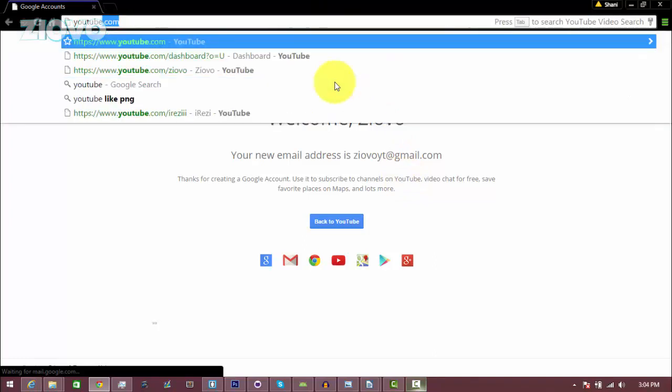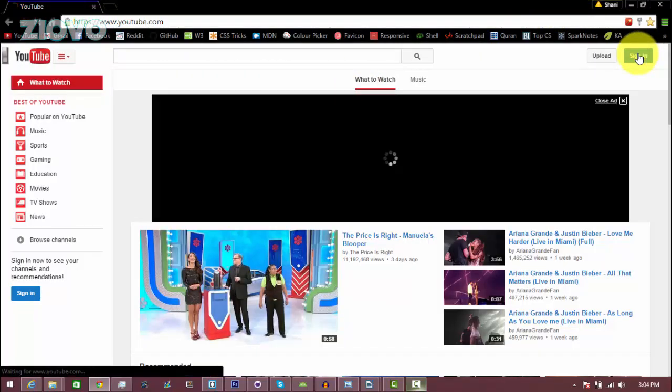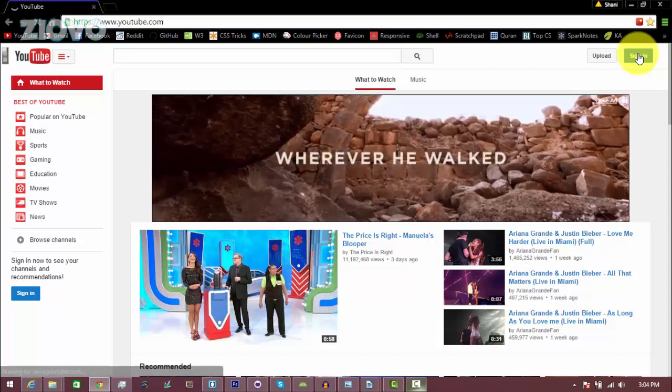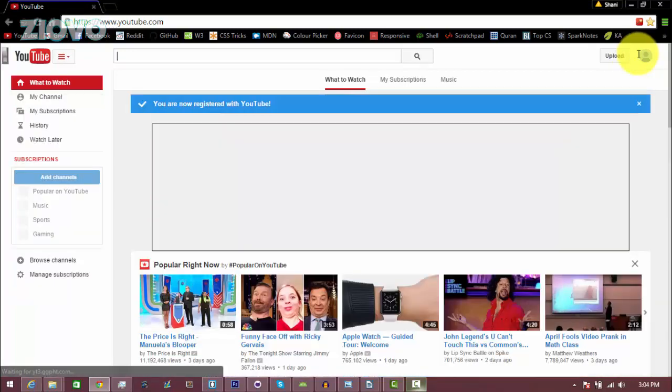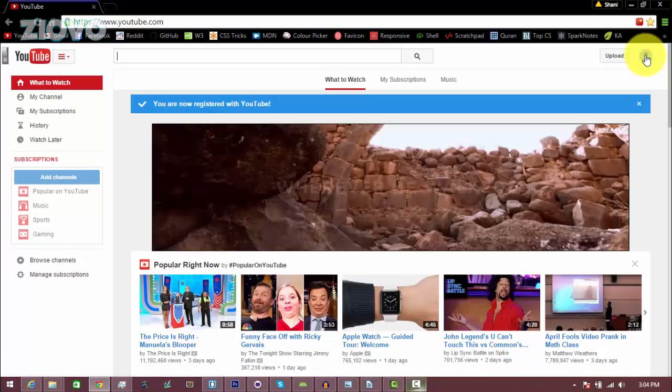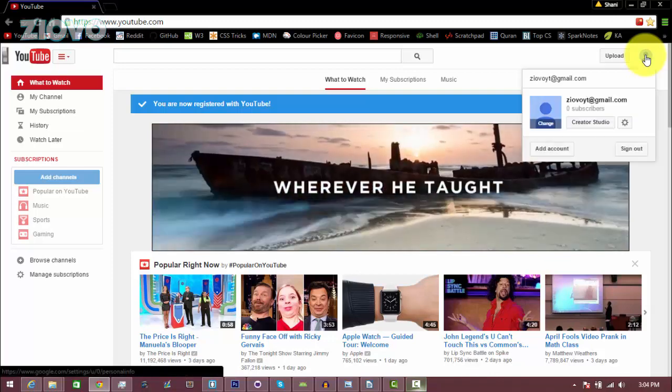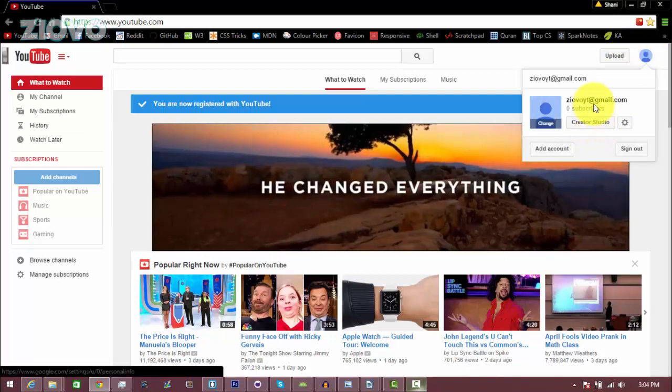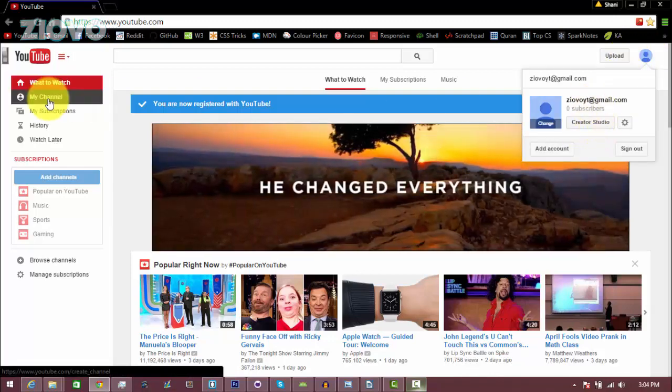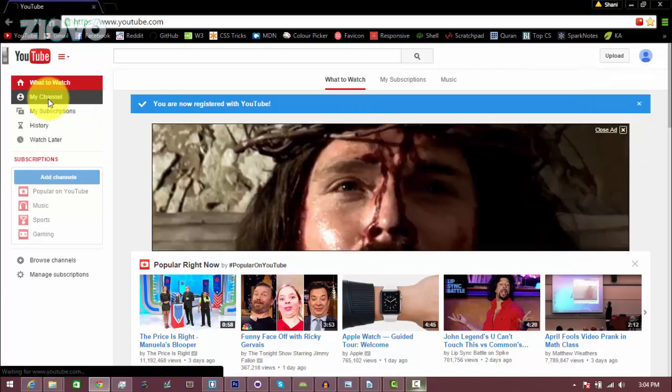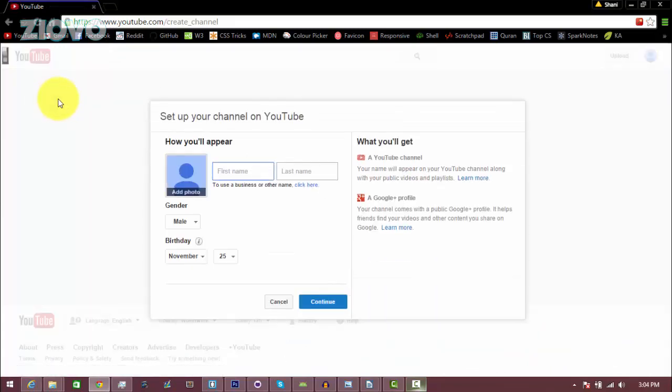Now if I go back on youtube.com and click on sign in, it is going to sign me into the ZiovoYT Gmail address which I just created, and like I said, since I created that email address I also have a YouTube channel associated with it. So now if I go on the left hand side here and click my channel, it's going to give me the option to create a channel.